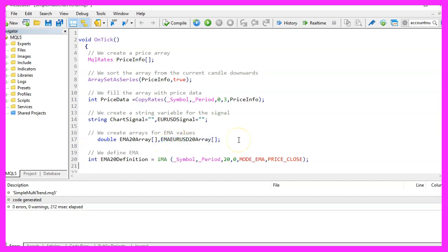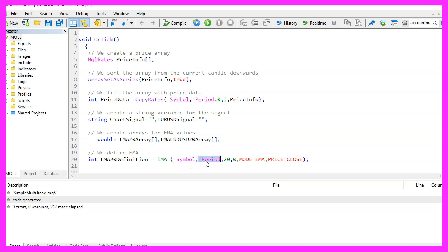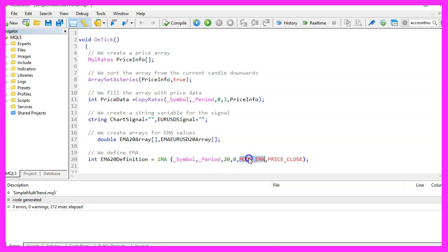And now we can use the integrated IMA function that comes with MQL5 for the current symbol on the chart and the currently selected period on that chart to calculate the exponential moving average for 20 candles. We don't use a shift value here. This parameter is called mode EMA, that stands for exponential moving average and the result should be calculated based on the close price.